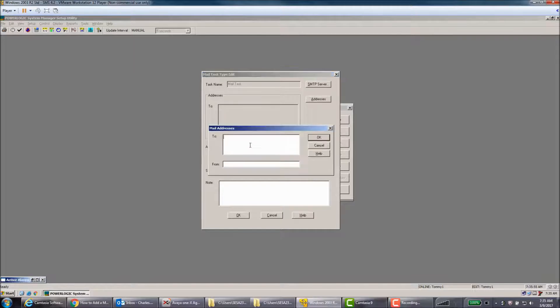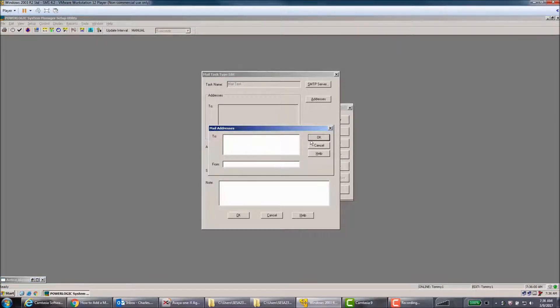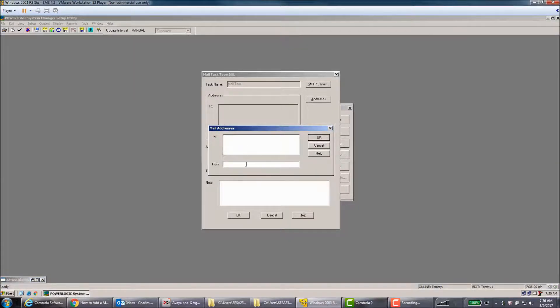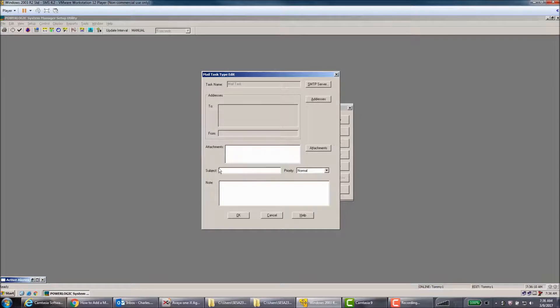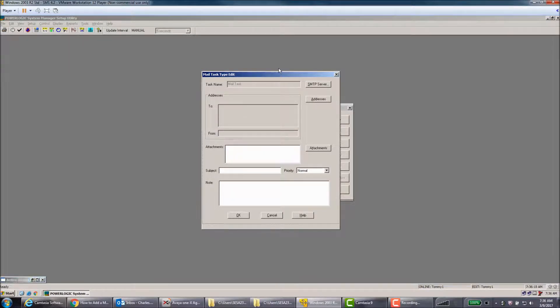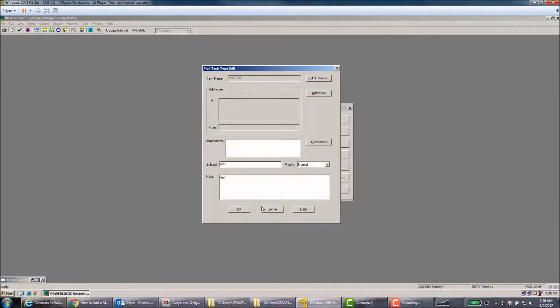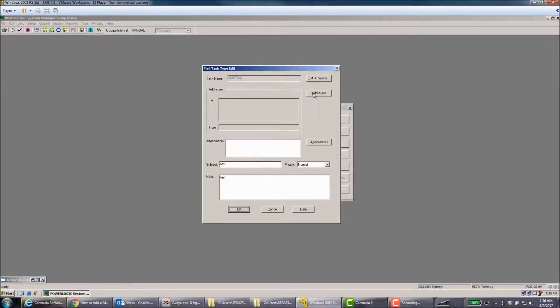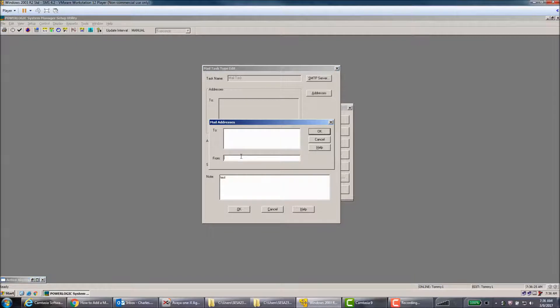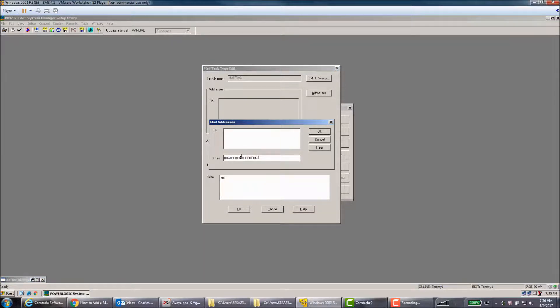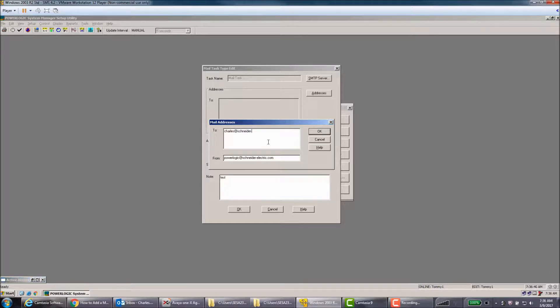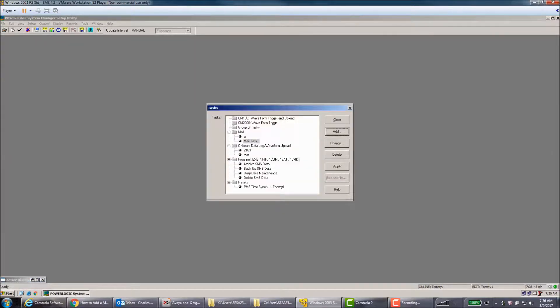The next step is to add in any addresses that you need - who it is sent to - and also make sure that you put who it's from. Fill out your subject and the note and any attachments that you need in the email. I'm just going to type Test here and Test and hit OK. So it tells me I need the From address, so I didn't put the From address or To address. PowerLogic@schneider-electric.com, and then let's say it's to Charles@schneider-electric.com, and hit OK.